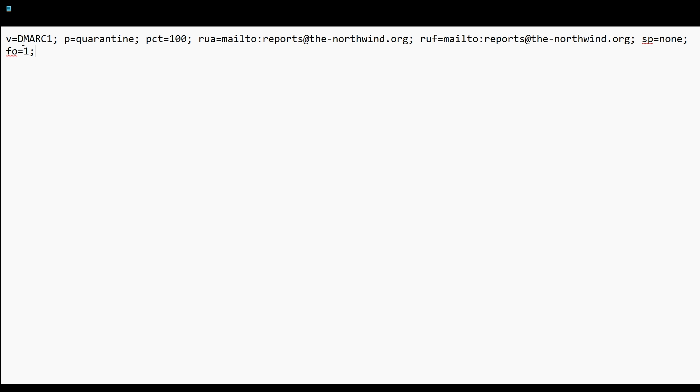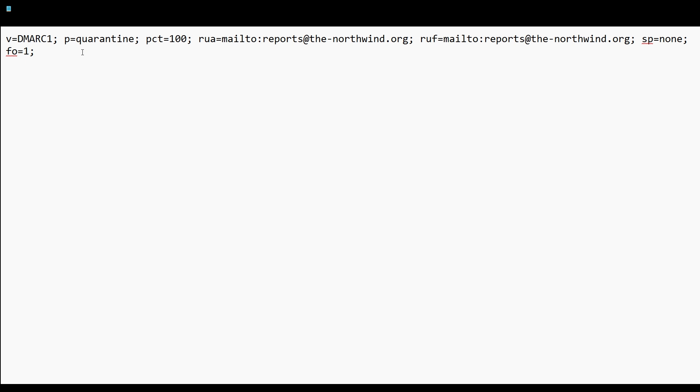V equals DMARC1 tells us the type of the record. P is the policy and that can be none, quarantine, or reject. It's recommended that you start in none because if you do quarantine or reject and there are legitimate business services that you've not quite uncovered that don't have DKIM or SPF correctly configured, it will send those emails to the recipient junk or quarantine folders.